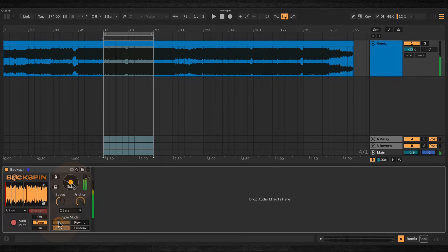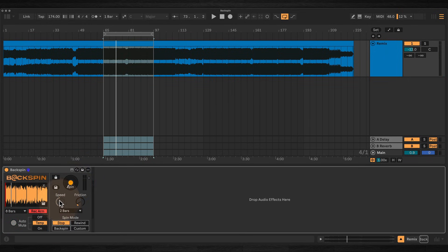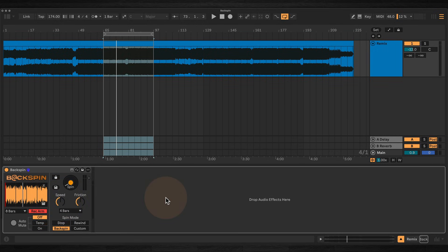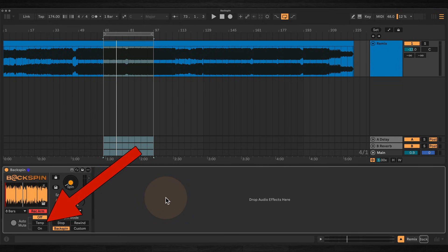Note that speed is disabled in stop mode because stop always starts at a normal playback speed before winding down. Using auto mute ensures that none of the original material is playing when the spin is active. Backspin includes three auto mute modes.